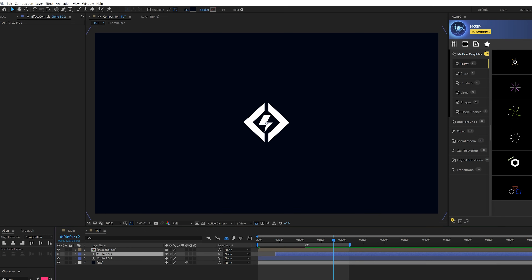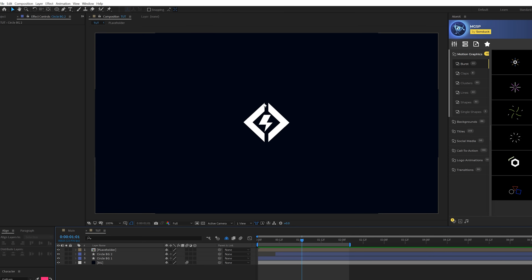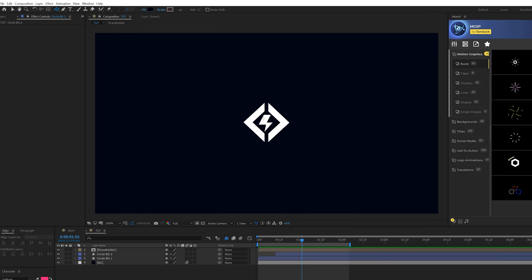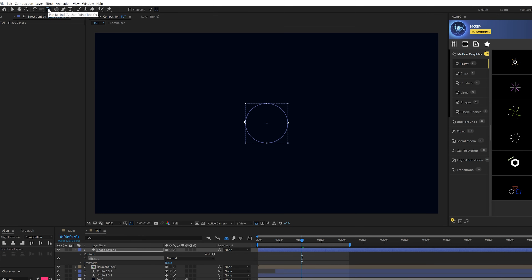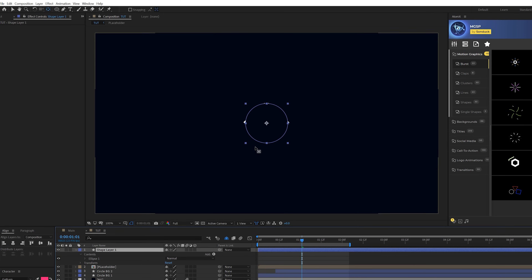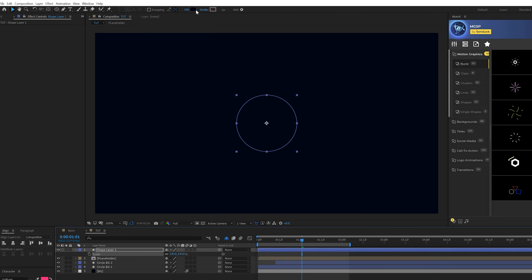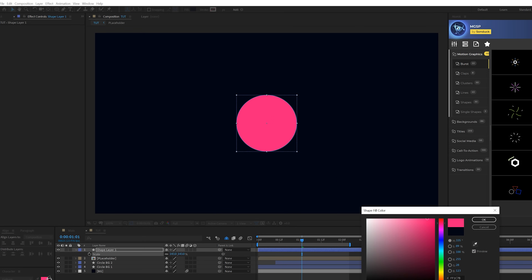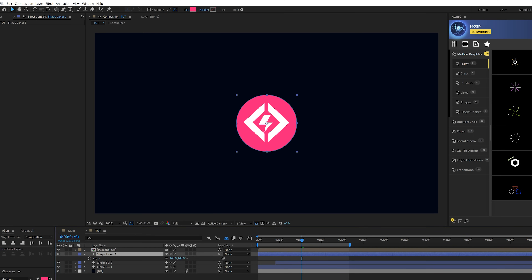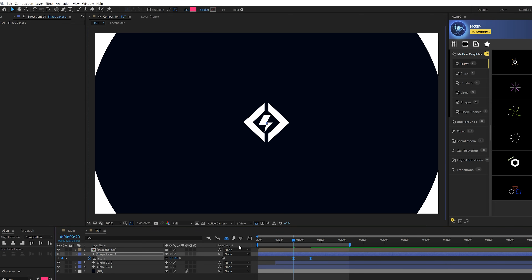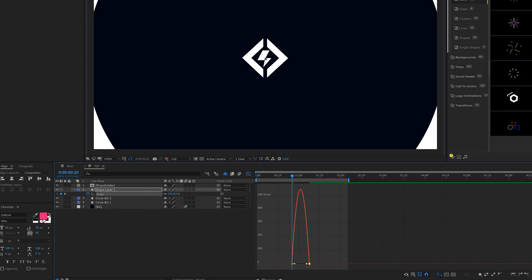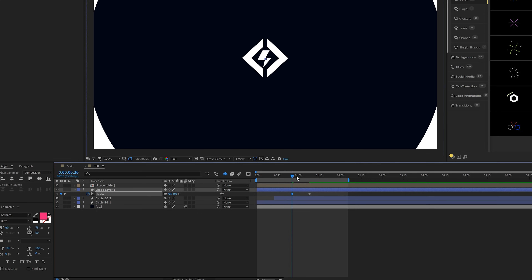Turn your logo back on. Before we animate the logo, I want to place a circle behind it so it can stand out even more and create a different element. Grab the ellipse tool and draw out a perfect circle from the center. Control double-click the pan behind tool so the anchor point is in the center. Scale it up to size and change the color — I'll use this pinkish logo color. Place it underneath the logo placeholder. Add a keyframe for scale, move that keyframe forward in time, bring the scale down to zero percent. Hit F9 for easy ease, go to the graph editor, and drag the vertices in the same way — boom, perfect.